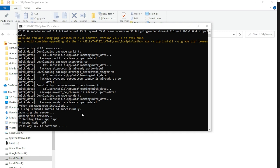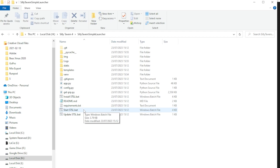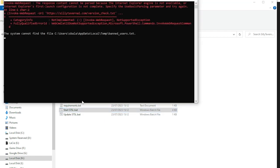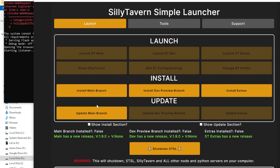Even though it says press any key to continue, if you try and do that, nothing really happens. Let's go back to our folder and now we can try and click Start STSL. And that will give you a new command prompt, which will start loading up and bring you into this screen. And then from here, you click Install Main Branch.